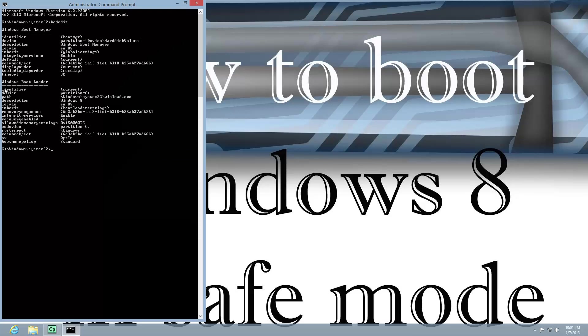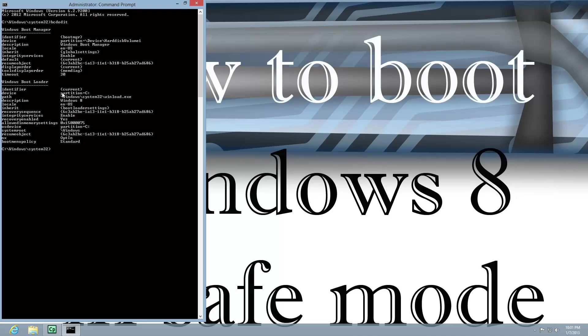Now, what we're looking at is this identifier right here, which says Current. In BCDEdit, it's going to say something else. It may say Default. You're going to have to look and see what it says. But here,